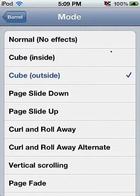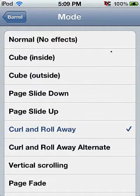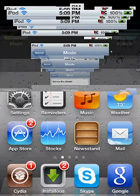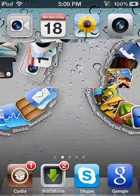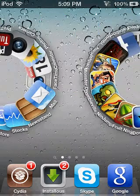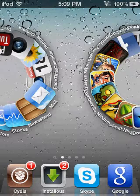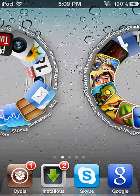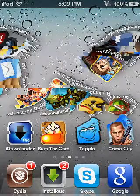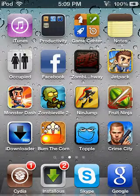Then my favorite one is called curl and roll away. So you see, every time you swipe, the apps turn into like little circles, half circles, and they go back to their original form.